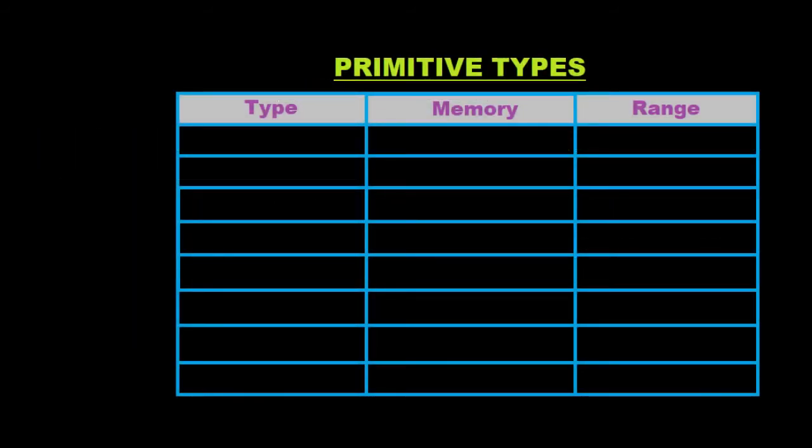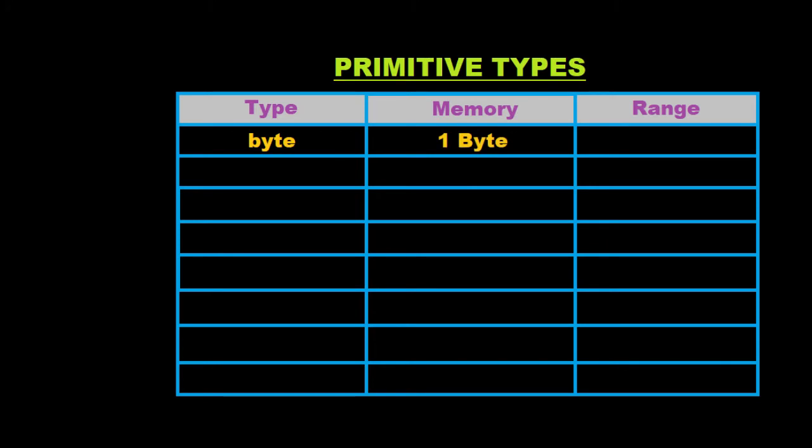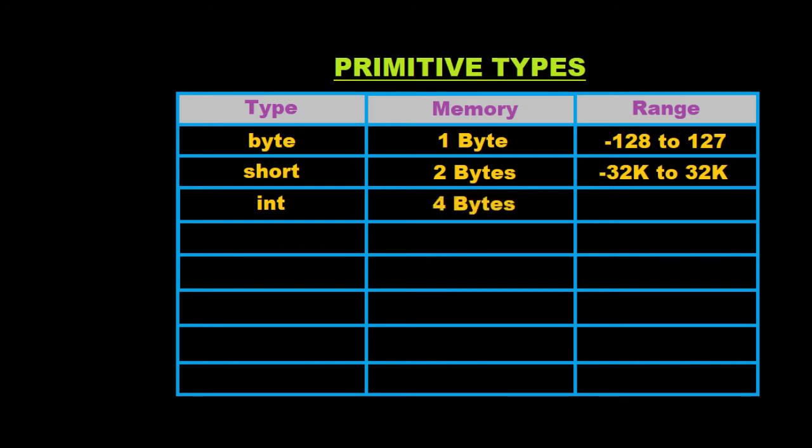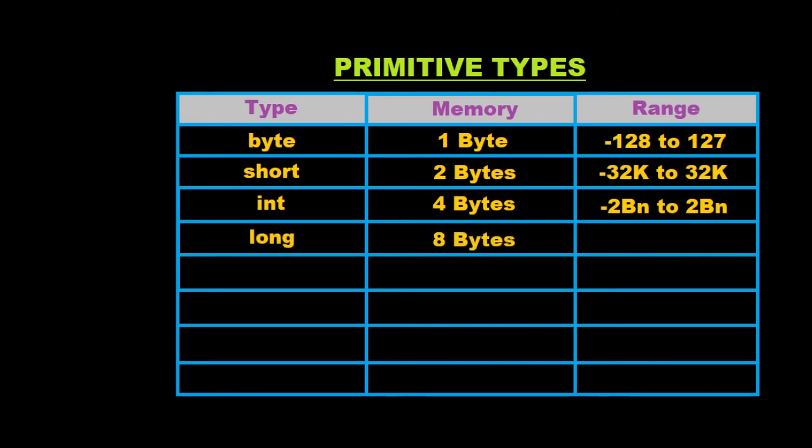In the primitive types, the first one is byte which occupies one byte of memory and the range is minus 128 to 127. So we can say that the more the number of bytes, the larger the number we can store. The second one is short and it takes two bytes of memory. Its range is up to 32,000. The next one is integers. Integers occupy four bytes of memory and their range is up to 2 billion. The next type in primitive is long.